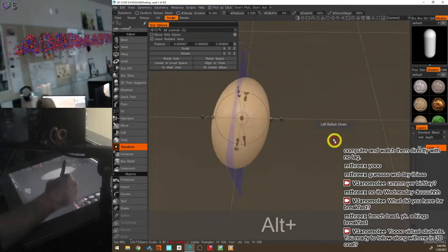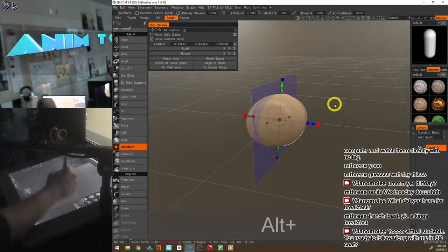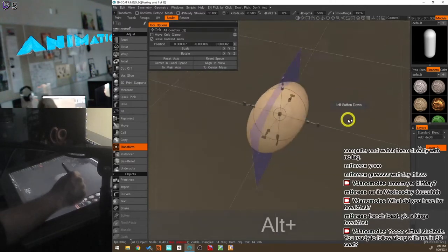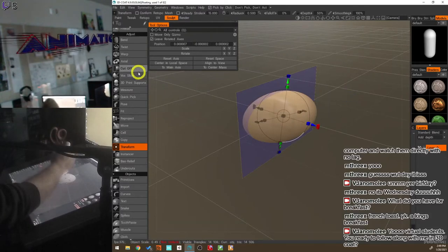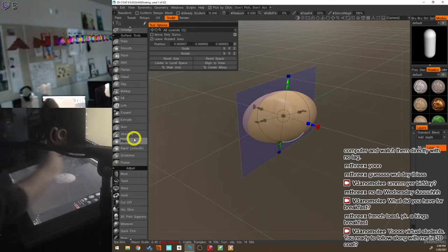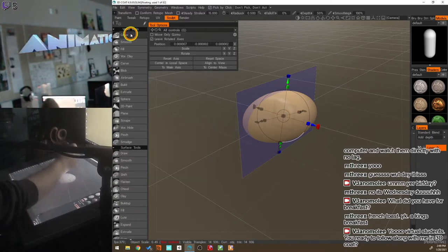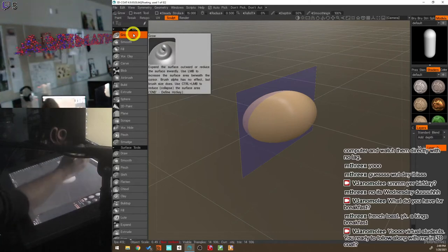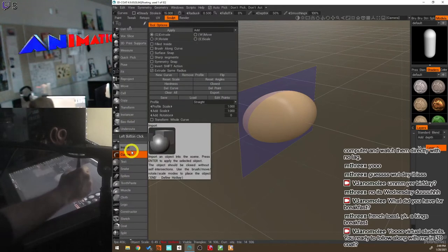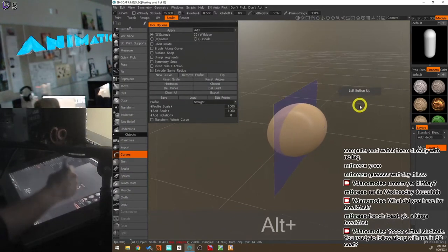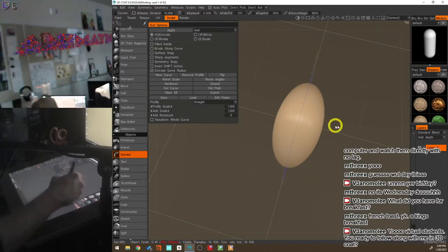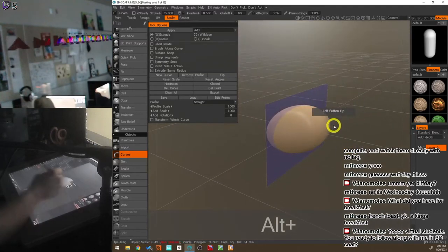Enabling symmetry creates a blue wall right in the middle of the object. Anything we do on one side is automatically done on the other side. That saves a lot of time and is kind of necessary when making creatures, since there is some symmetry at least in the beginning. Make sure you pick the correct axis depending on how you scaled your sphere.